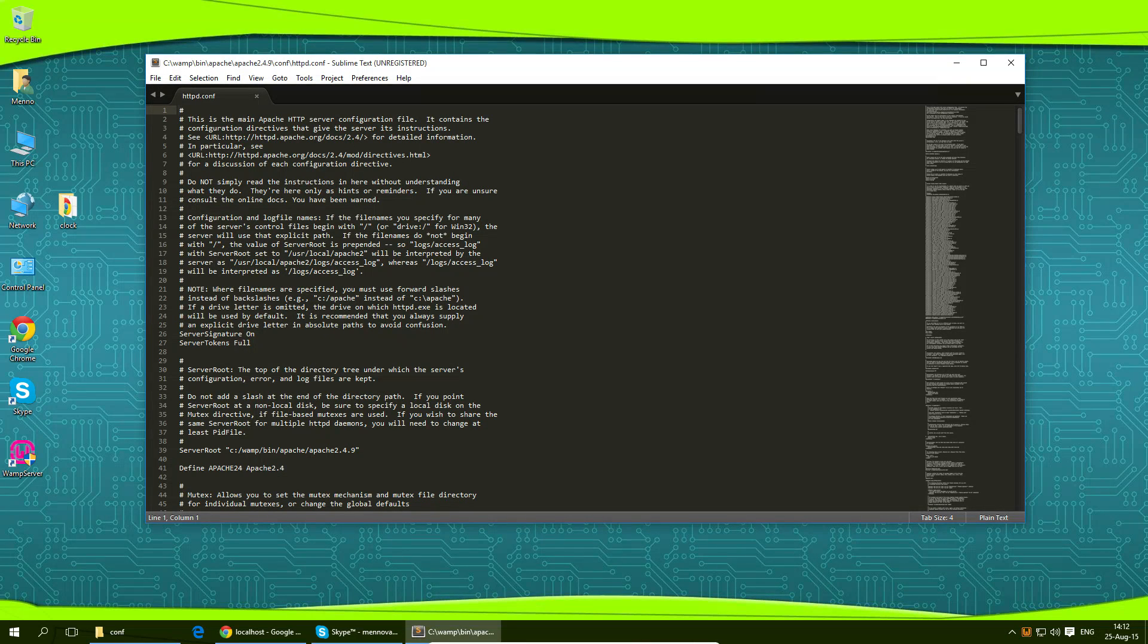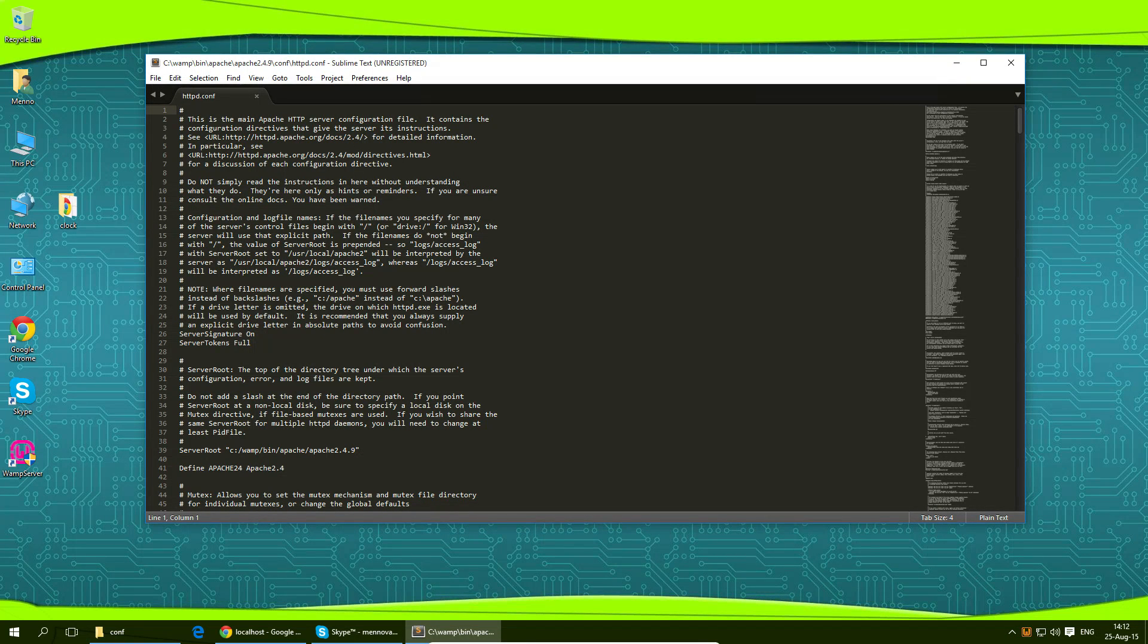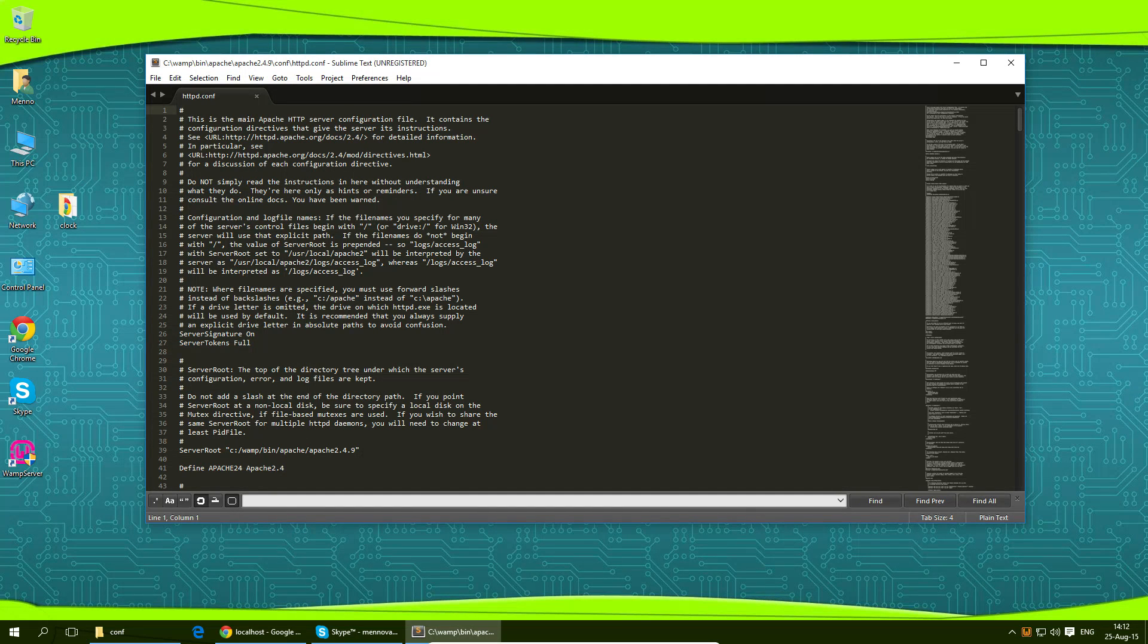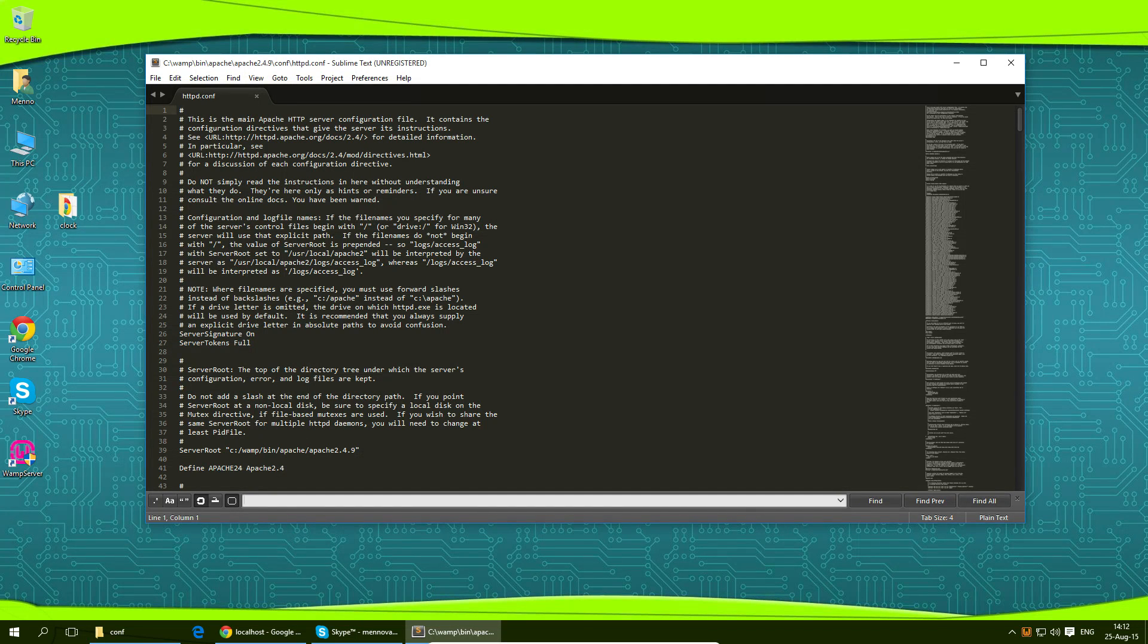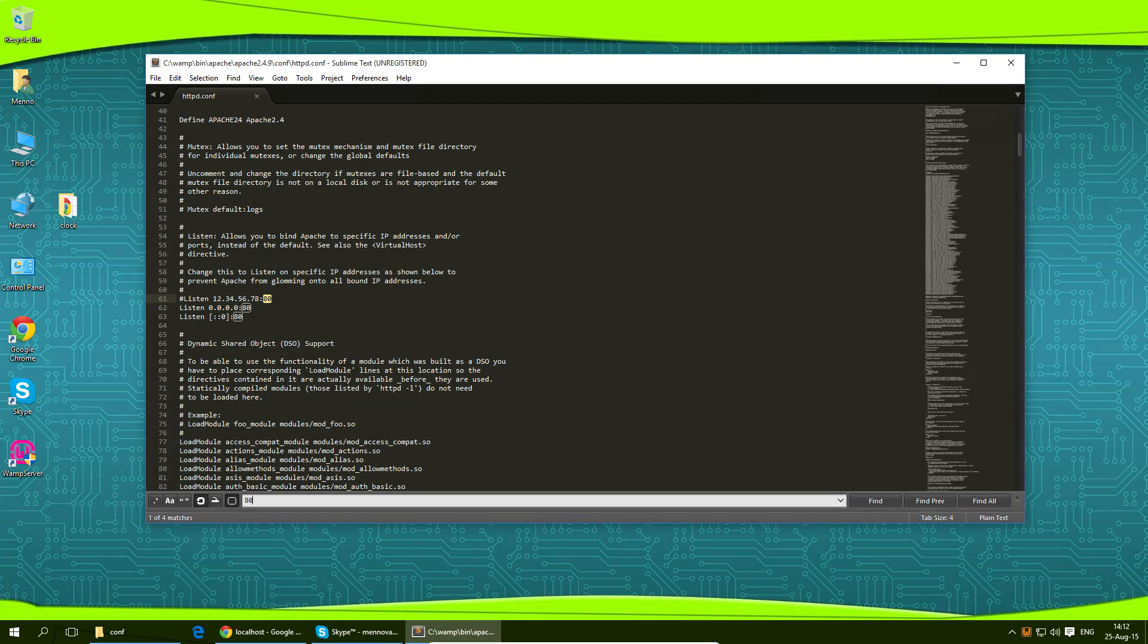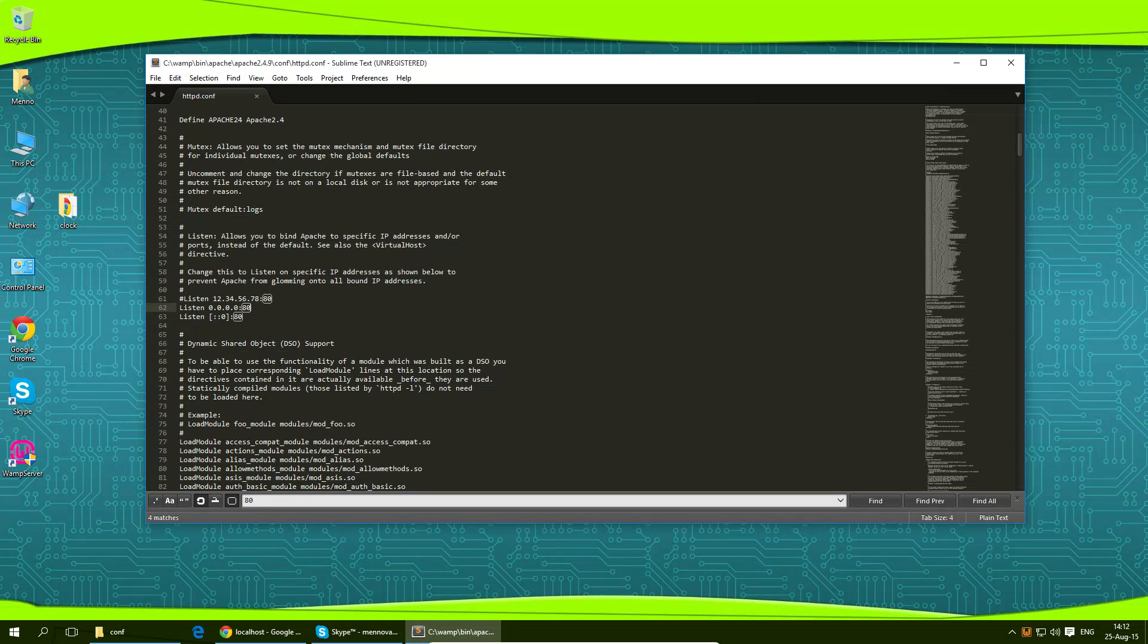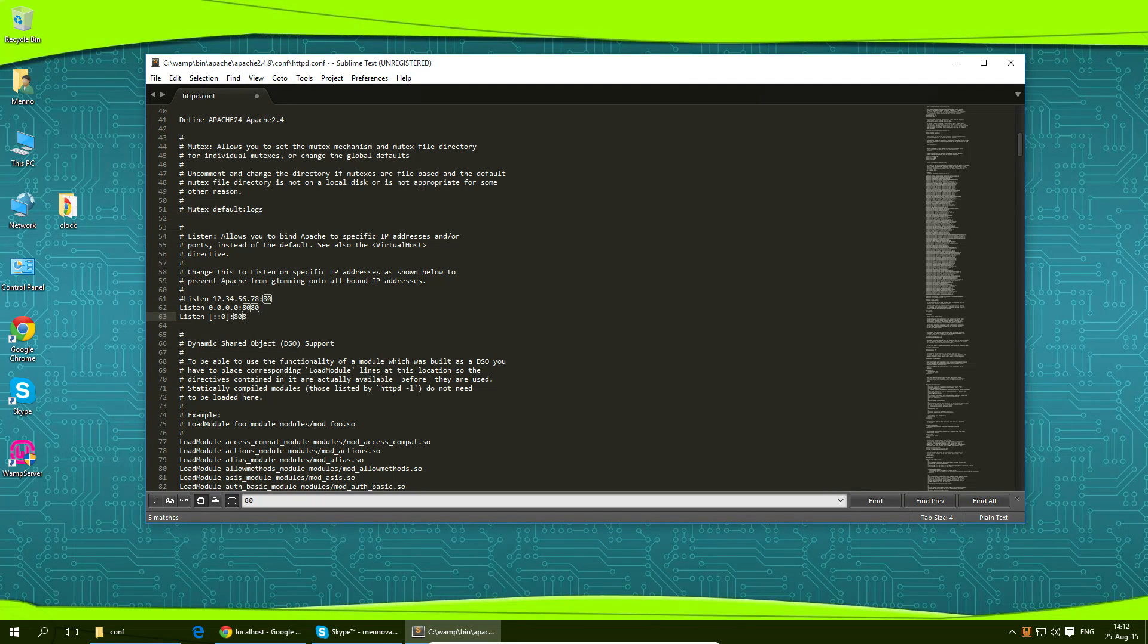Now what I want to do is hit control F and we'll open up this search window down here and I'm going to type in 80 and what you want to look for are these three lines of code right here. So I want to change the second and the third one to 8080.